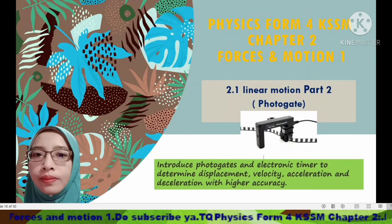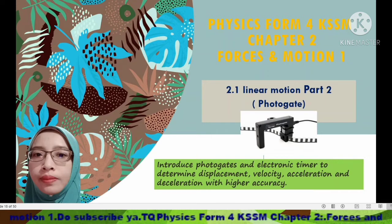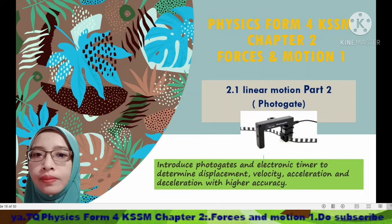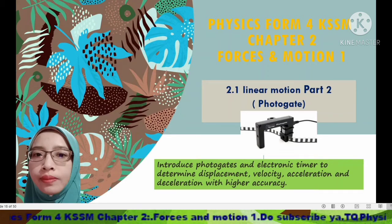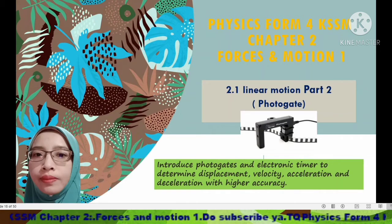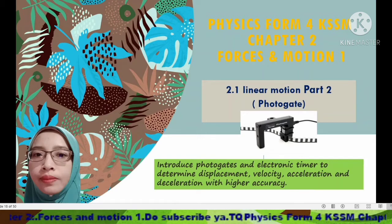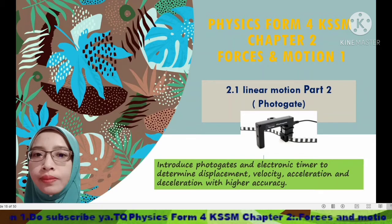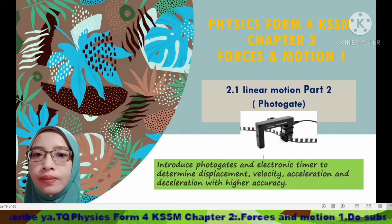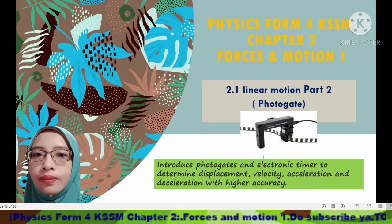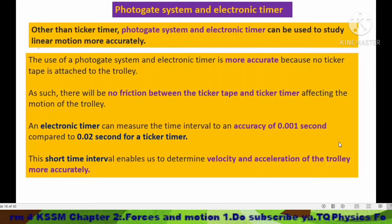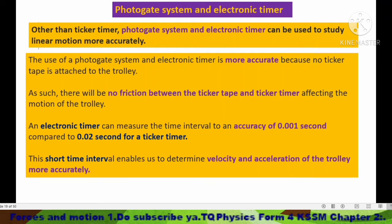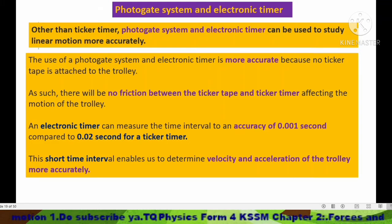Today I want to discuss Forces and Motion, Topic 2.1 Linear Motion Part 2. In this video I will discuss the photo gate system and the use of a photo gate and electronic timer to determine displacement, velocity, acceleration, and deceleration with higher accuracy.